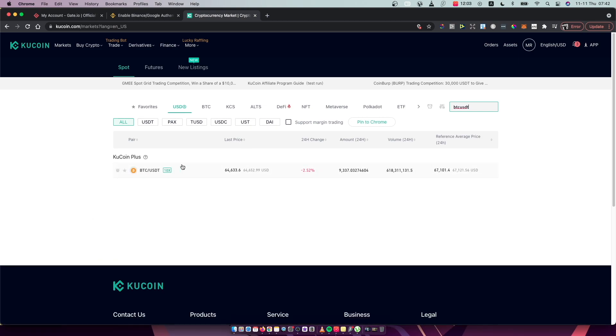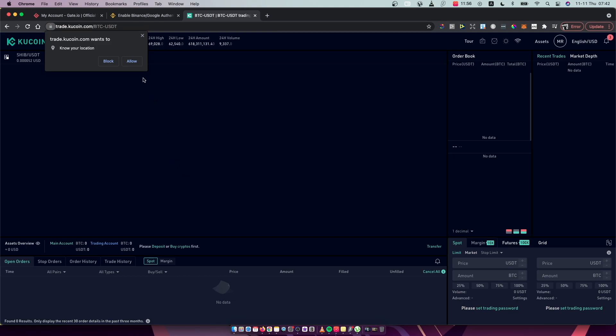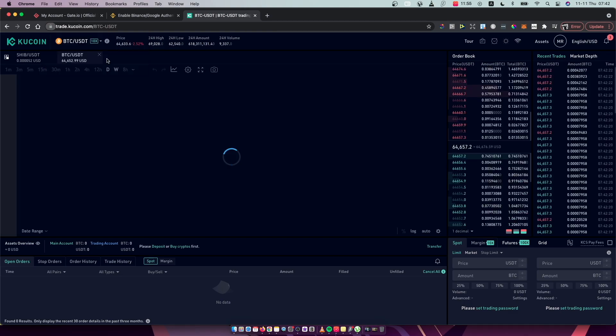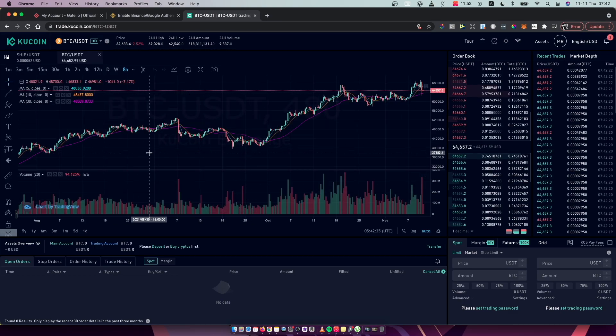It will probably be the first option. Just press on it and here you will be on the trading page.